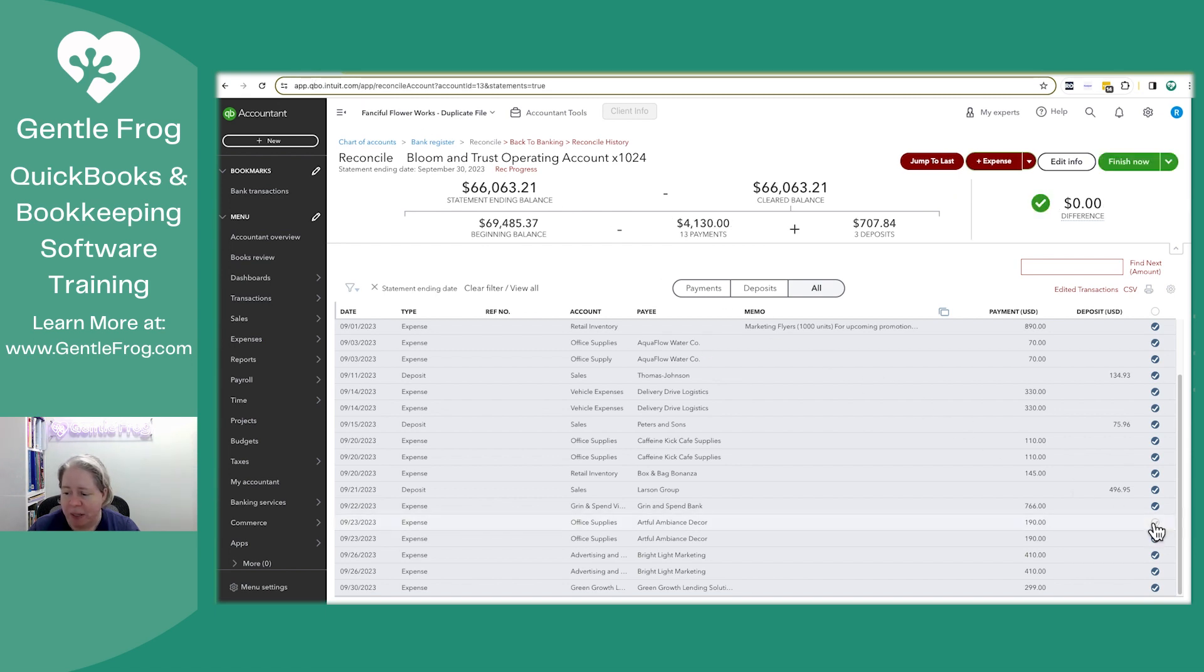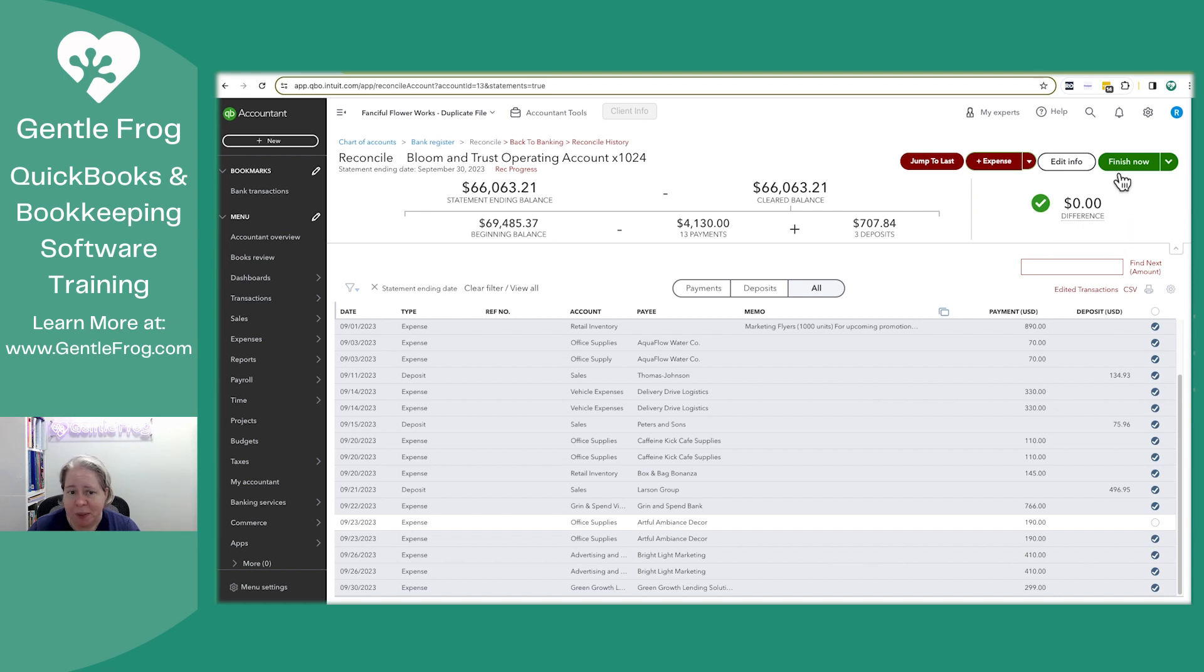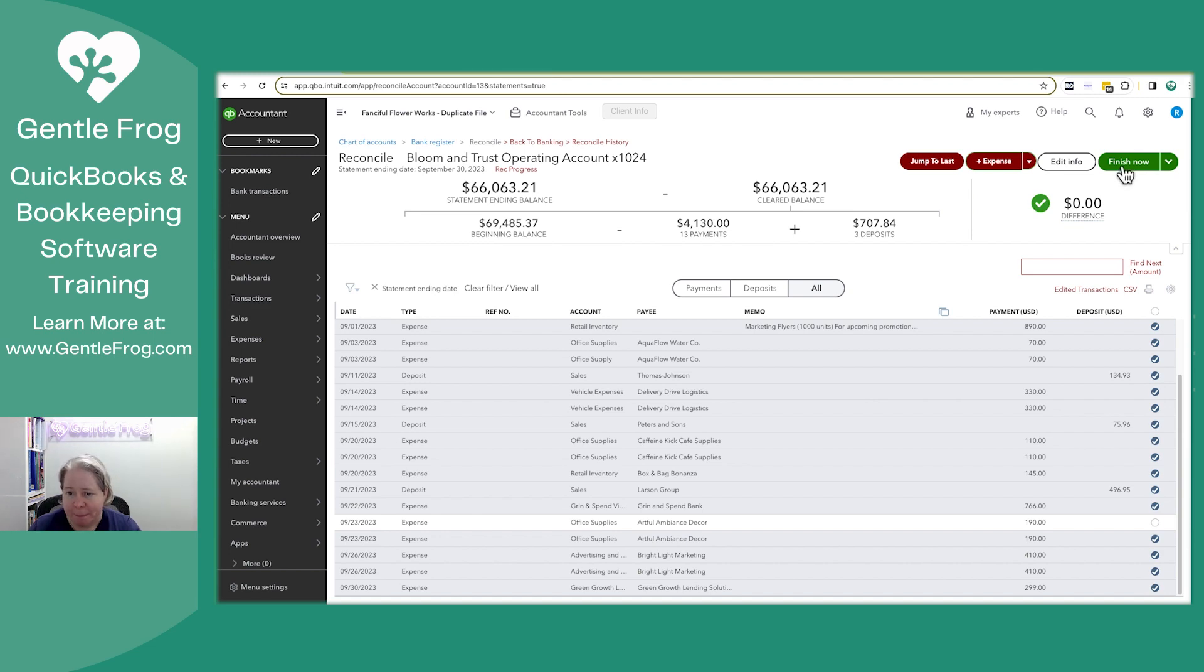I'm just going to pick one of them and unselect it. They're on the same date. They've got the same name. It's not like one is good and one is bad. You're just like, oh, I accidentally entered that twice. Click finish now.